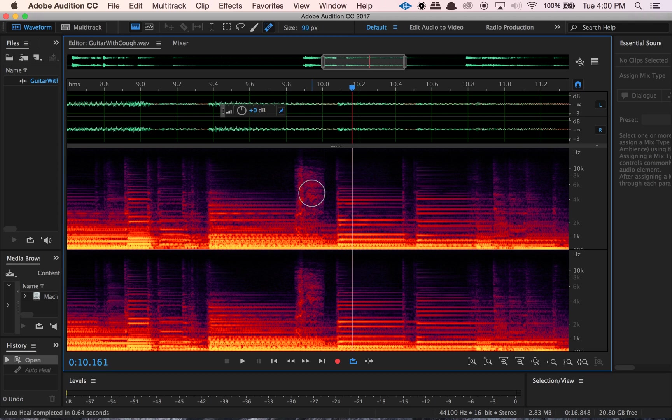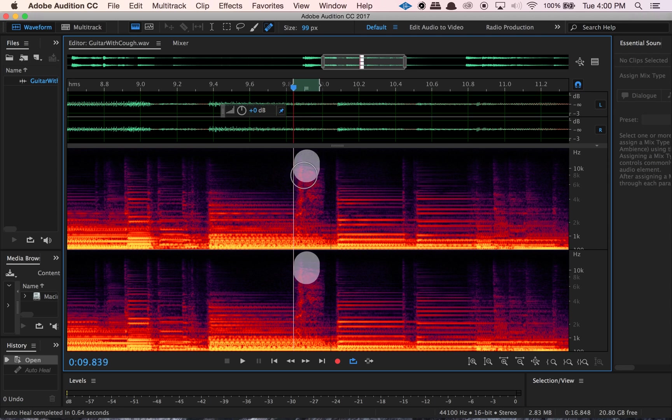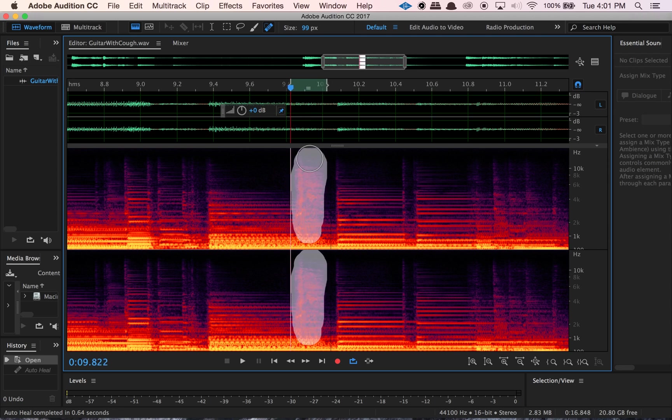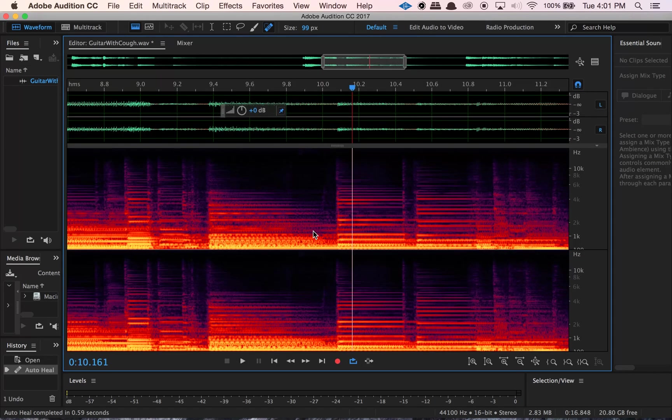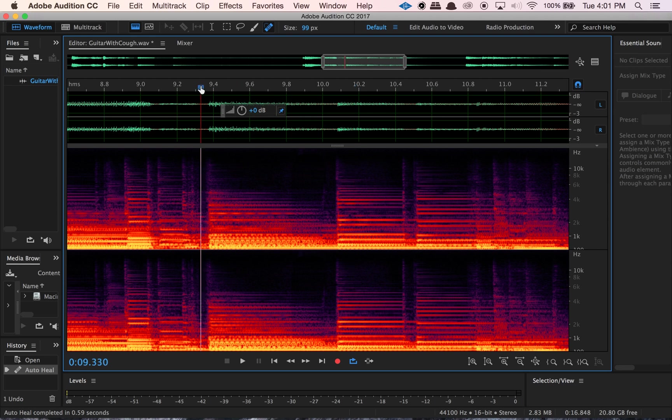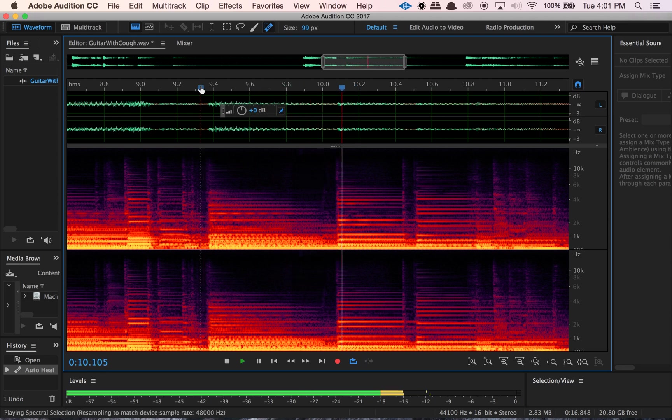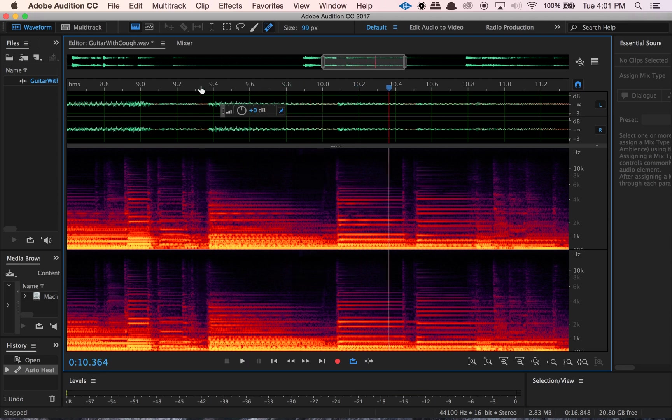Cool. So once you have your tool ready, all you have to do is just click and drag. So I'm clicking, I'm holding my click, and I'm just dragging over the actual cough to get rid of it. And then when I release the click on my mouse, it's going to auto heal it. So it looks great, right? So now if we listen, that cough is now gone.